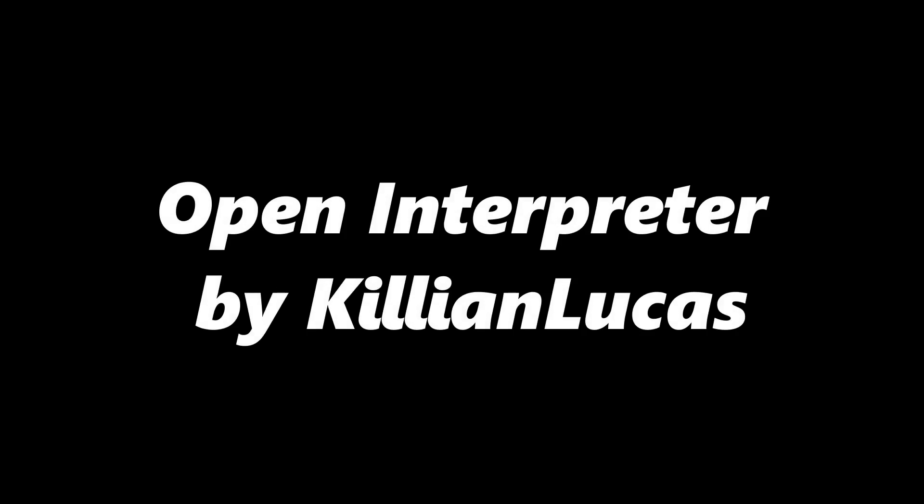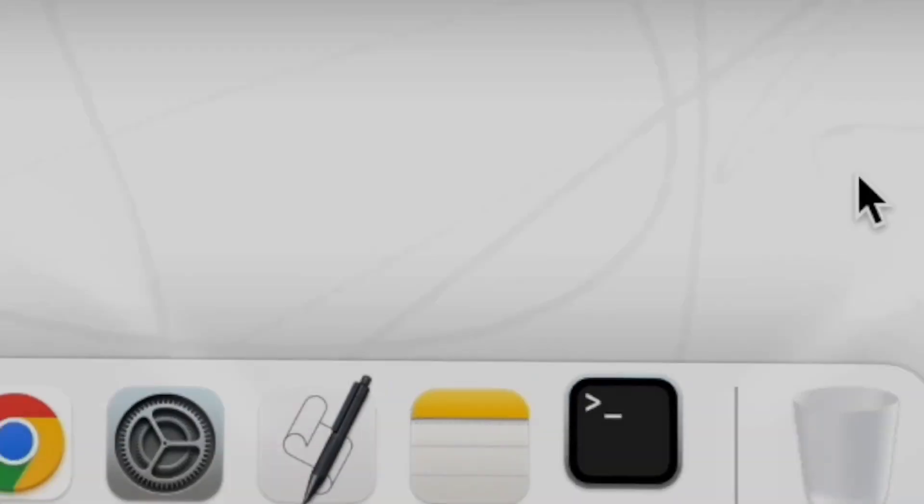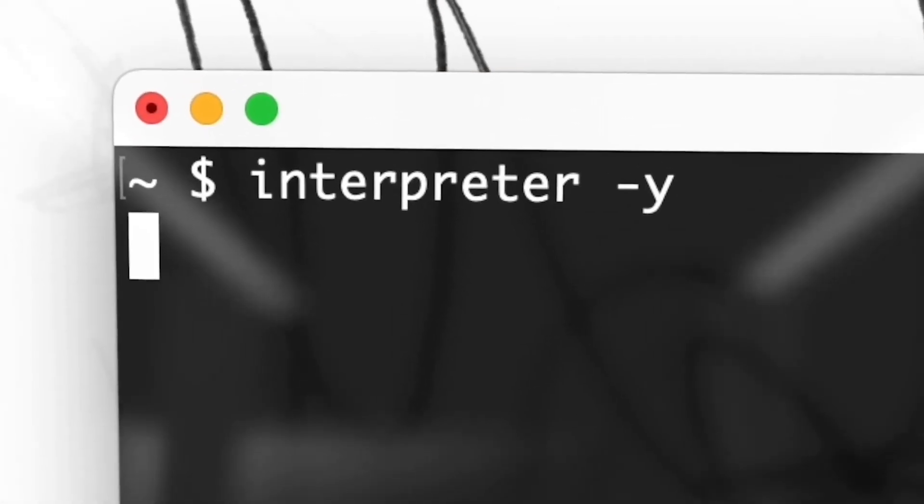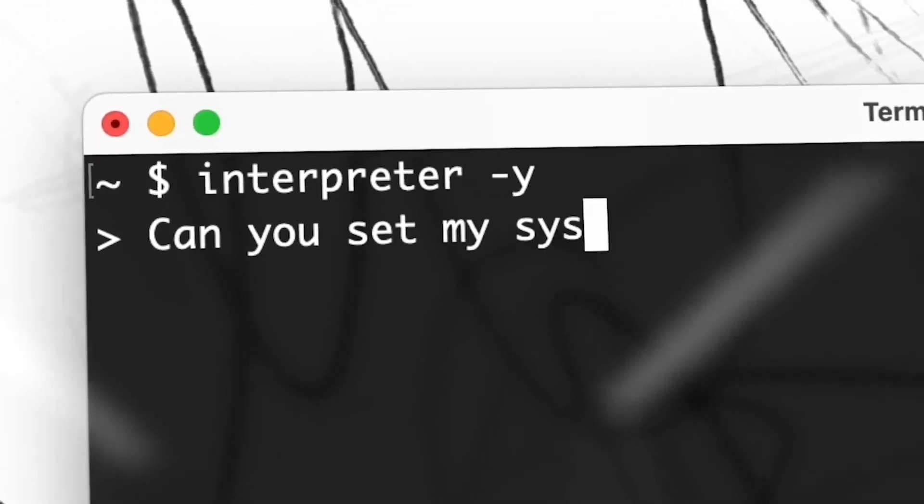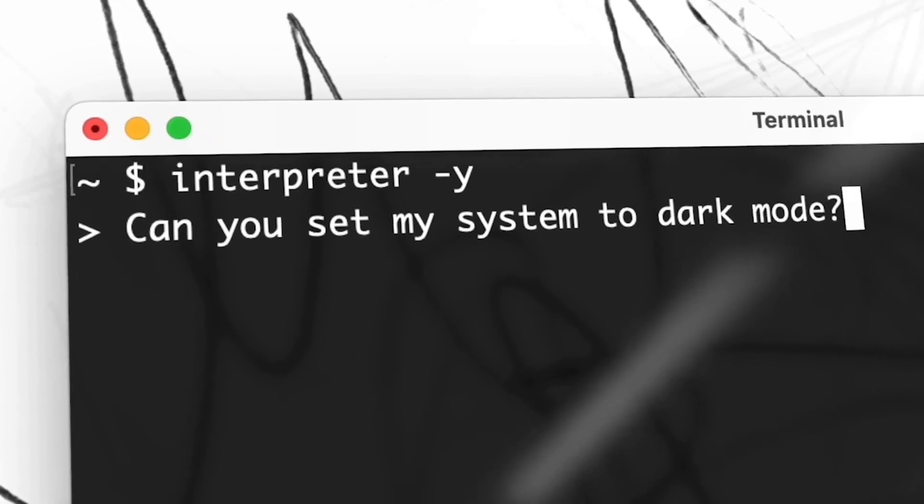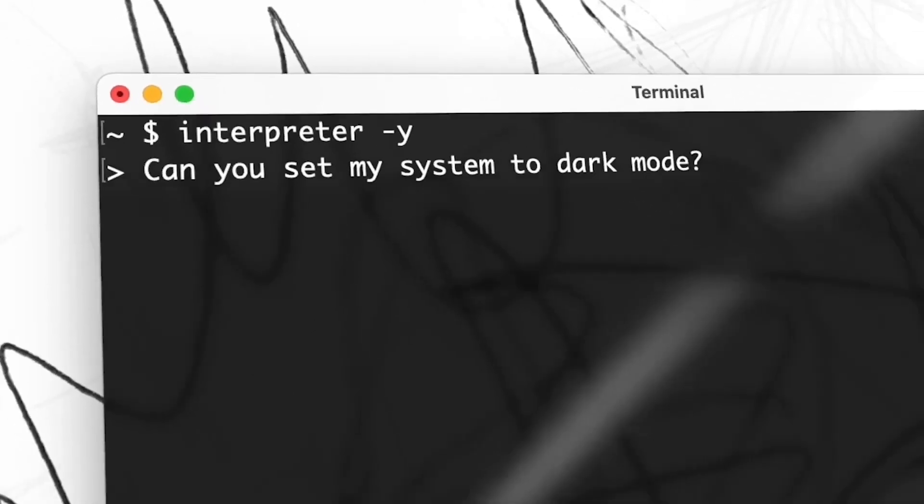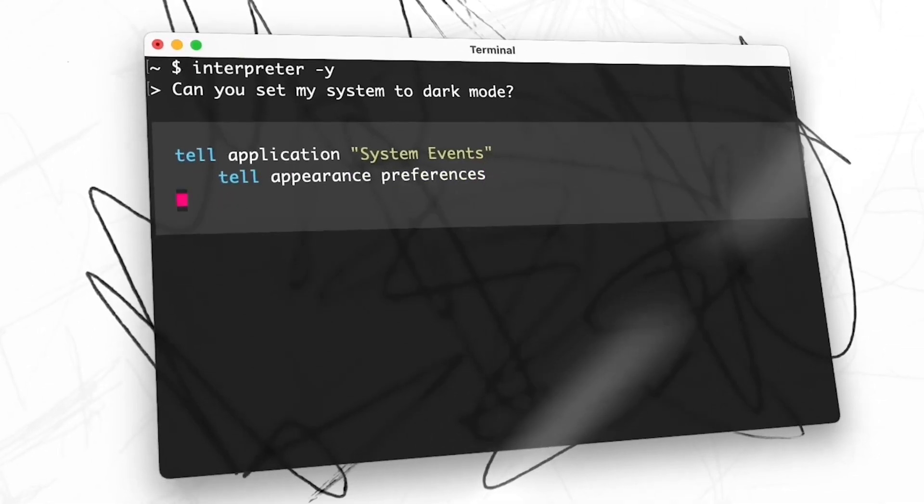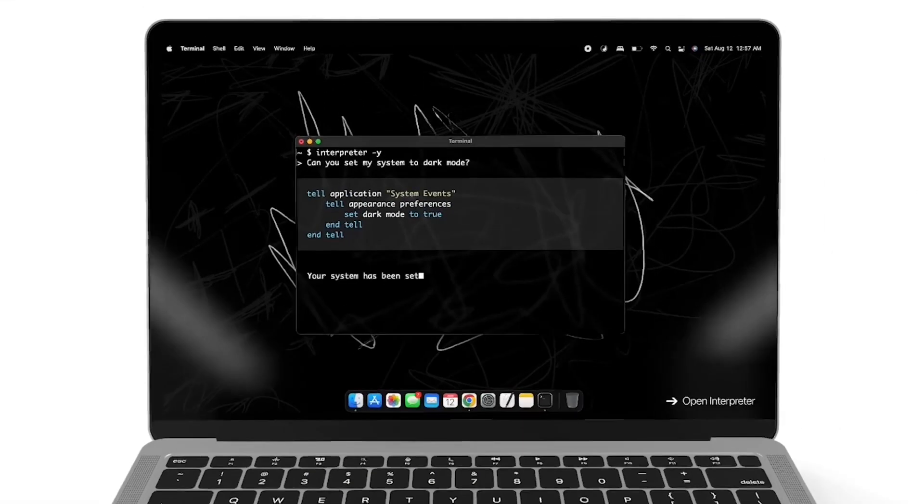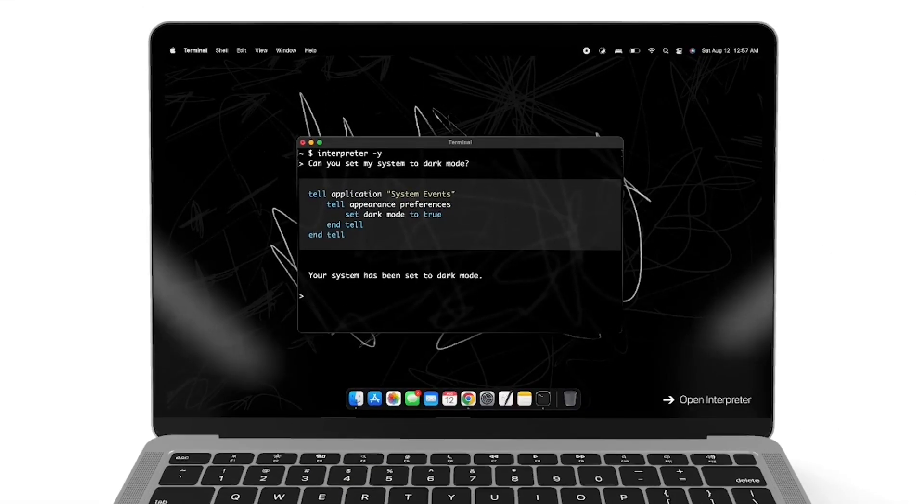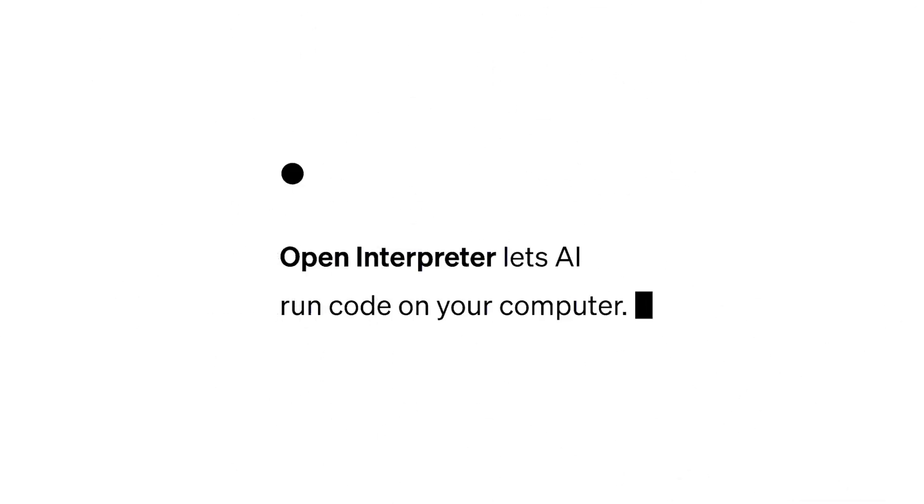Open Interpreter by Killian Lucas. Open Interpreter is an open source project that provides a locally running implementation of OpenAI's Code Interpreter. It's like having a ChatGPT interface right in your terminal, allowing you to communicate with your computer in natural language.